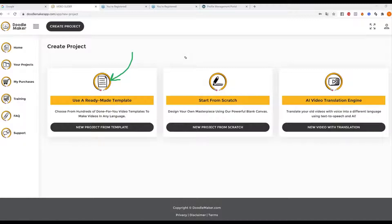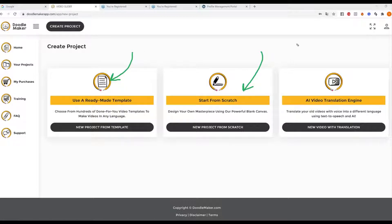You can create beautiful color doodle videos, black and white, glassboard, whiteboard, and even your own backgrounds. Most importantly, for the first time ever, you can create doodle videos completely with artificial intelligence using this option right here called 'Start from Scratch,' meaning you paste a script and it automatically creates the doodle videos for you. On top of that, we went a step further — you also have the AI video translation engine.